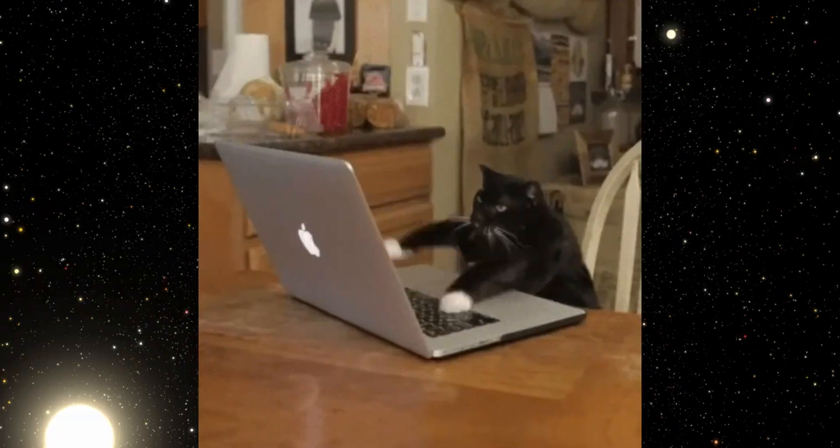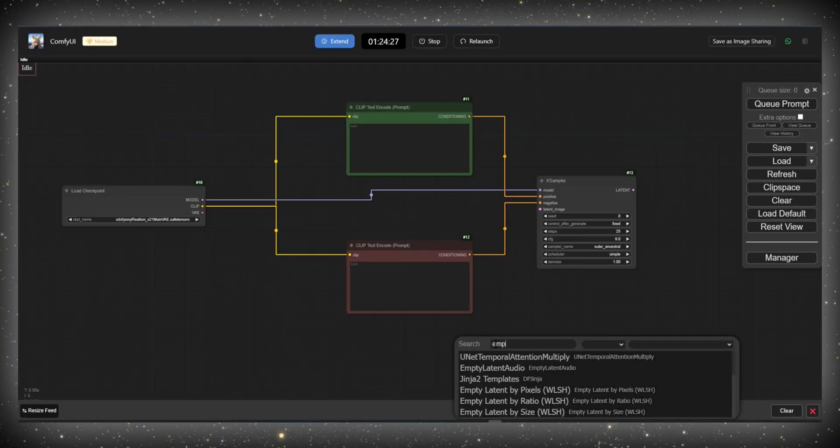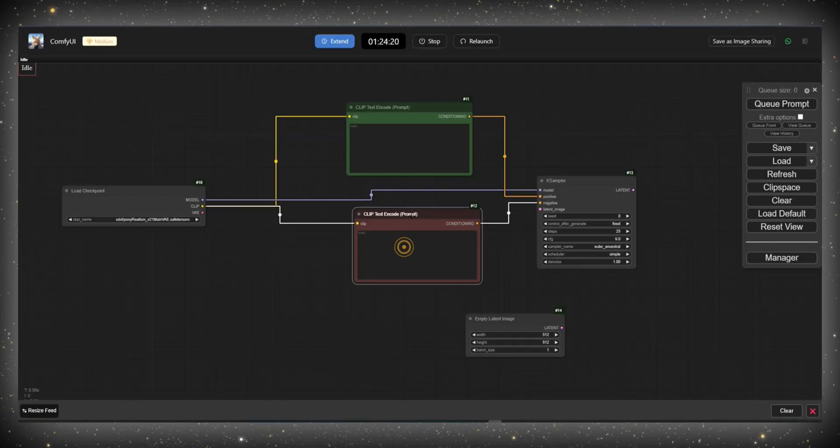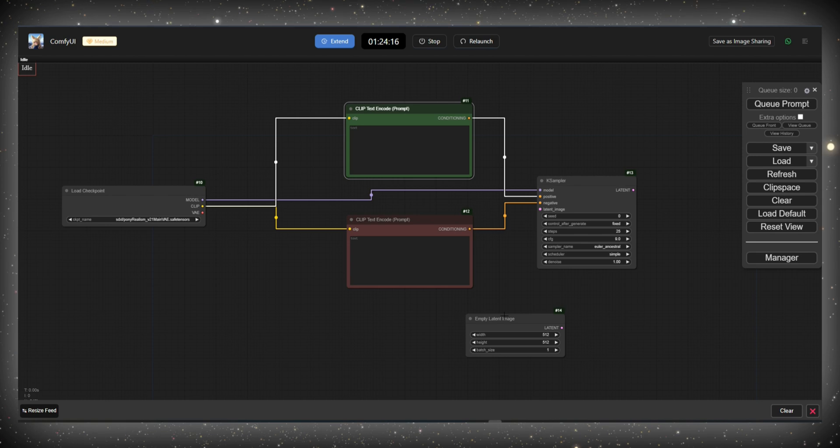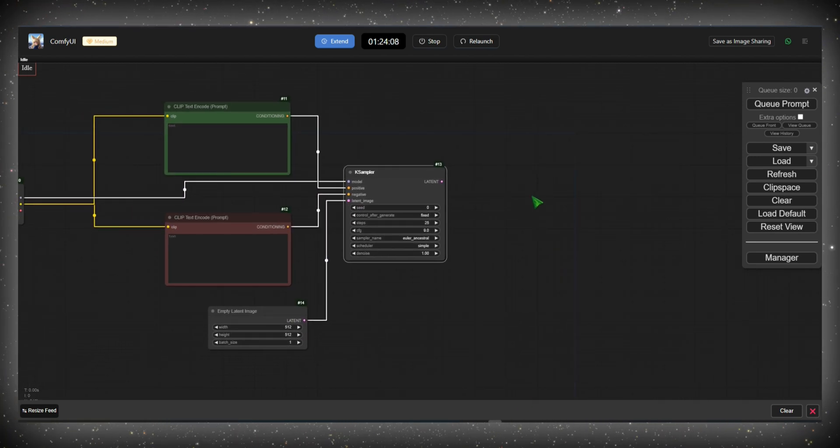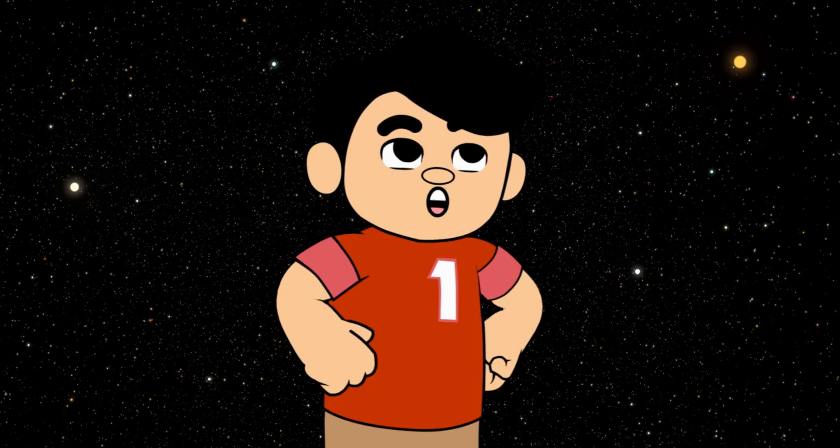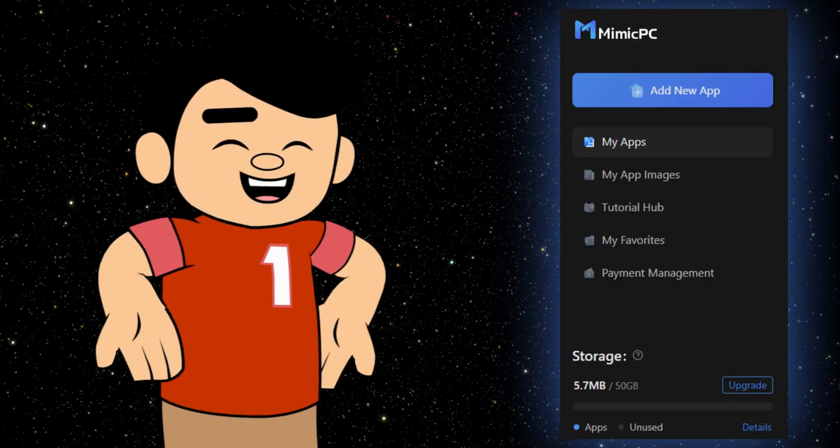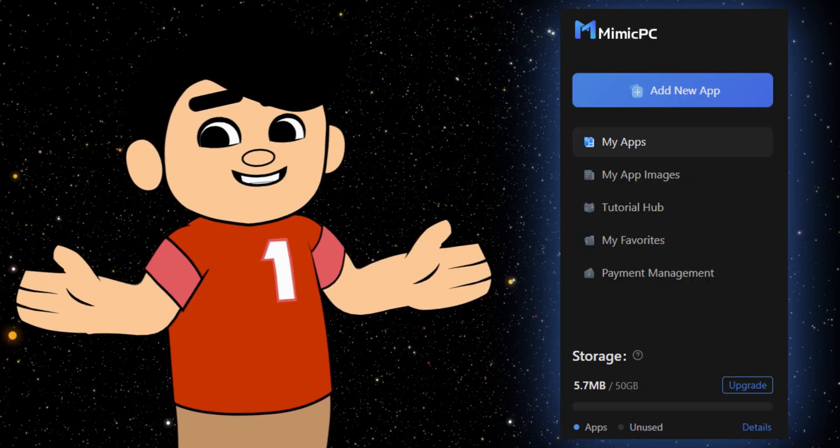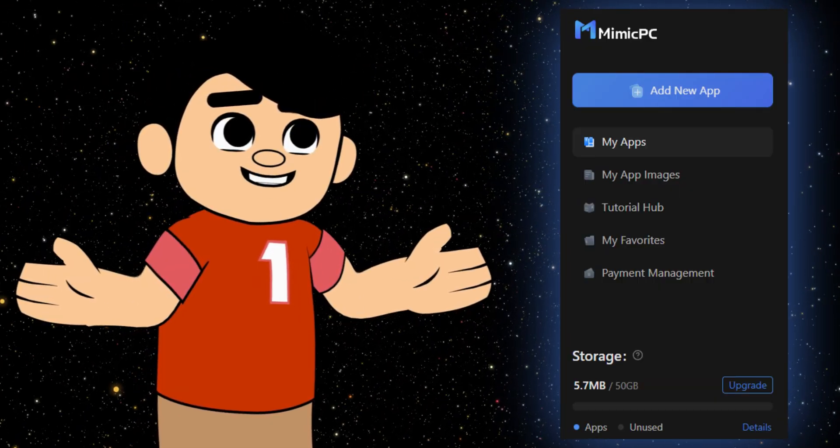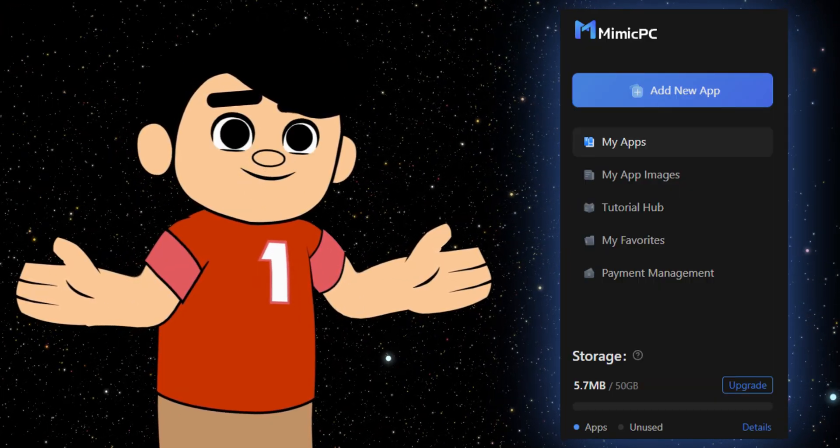Whether you're a seasoned pro or just starting out, Mimic PC lets you create and learn AI directly from your browser without needing any technical expertise. This platform focuses on creativity without the technical hassles and offers some of the most affordable storage and computational resources available.